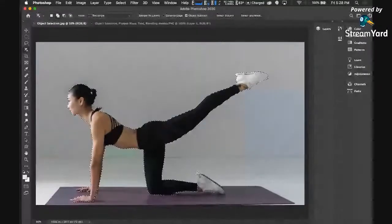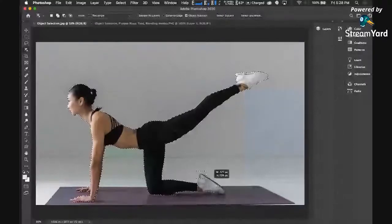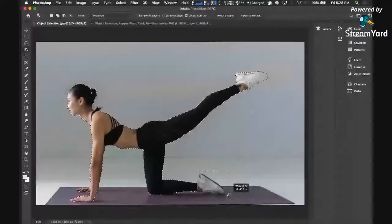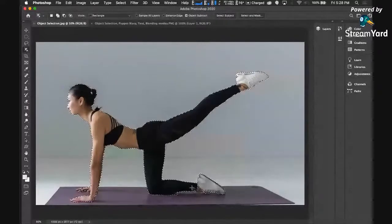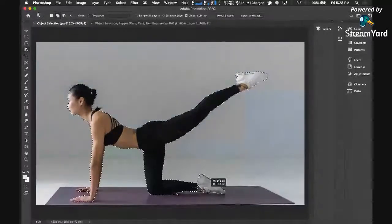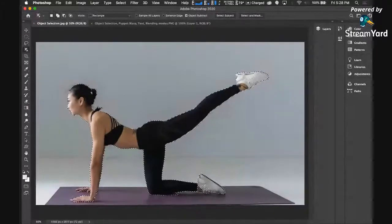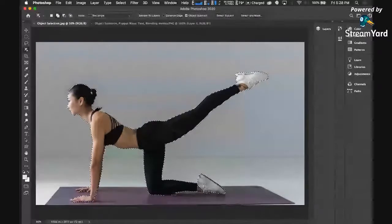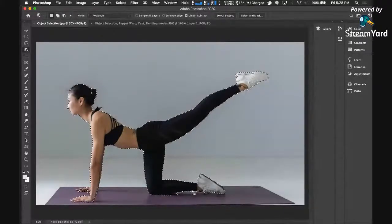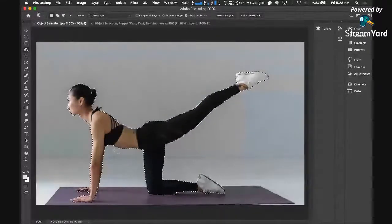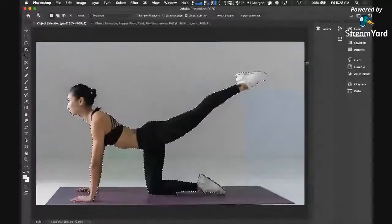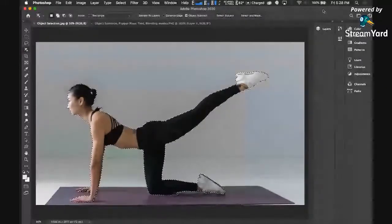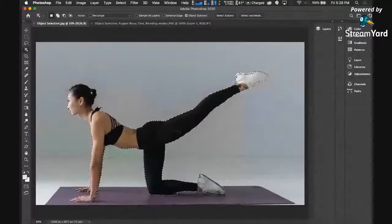I'm just going to hold the shift key for me to make this faster. Or you can use any selection technique that you have. In our case, you can use the magnetic lasso tool, you can use the magic wand, you can use all of that. In our example, so we have did this.